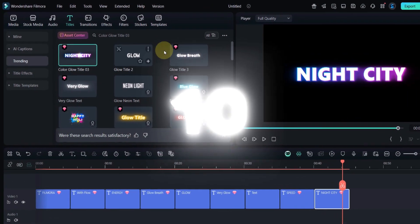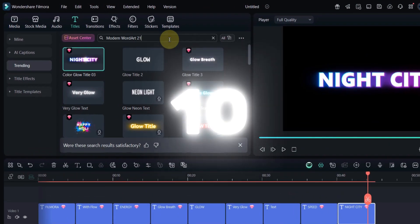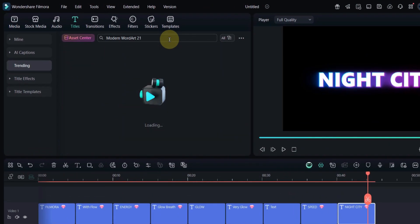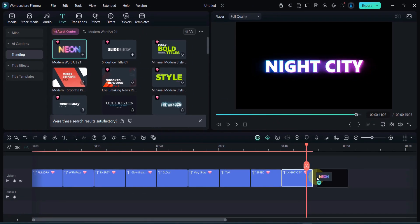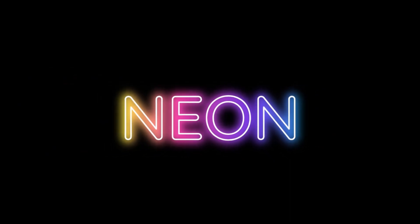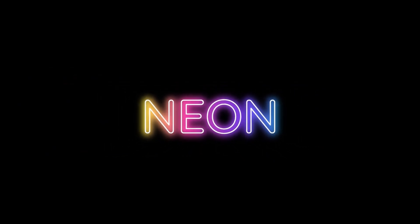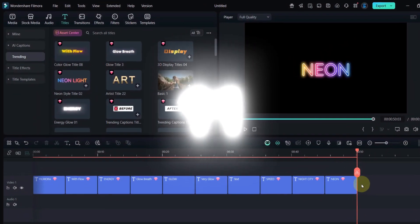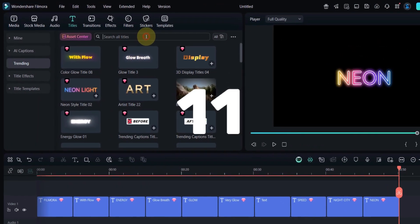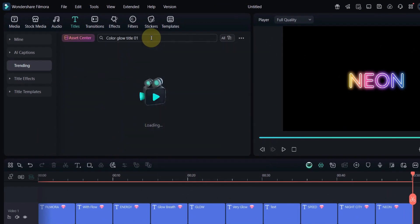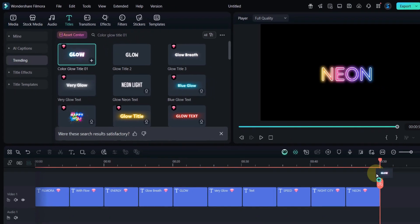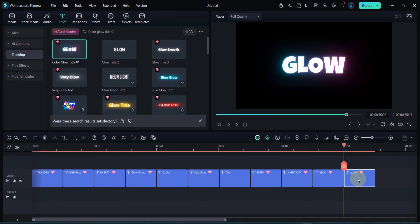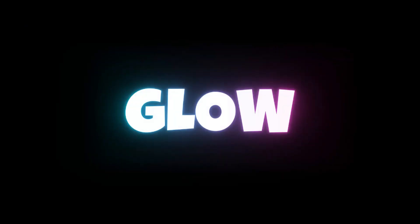Now search for Modern Word Art 21. This one mixes modern typography with a subtle glow, perfect for professional-looking intros and presentations. Go back to the title search bar and type Color Glow Title 01. It has a smooth gradient glow effect that makes your text look clean and premium.